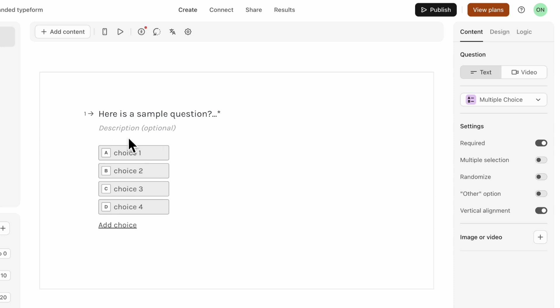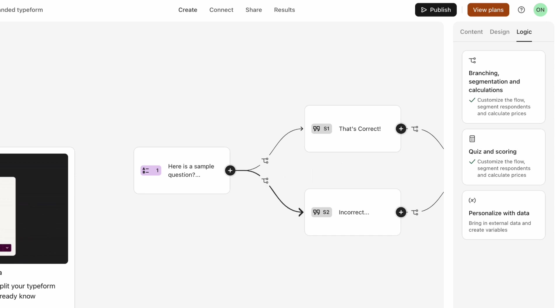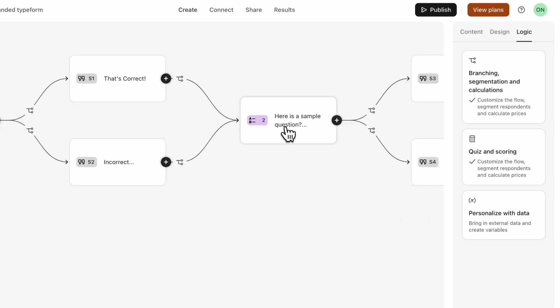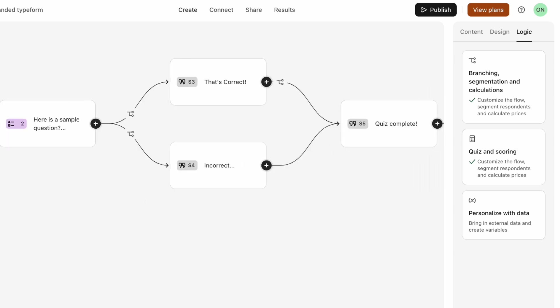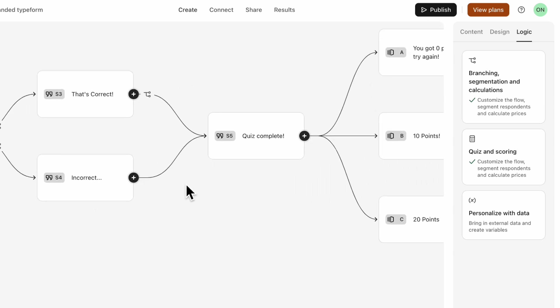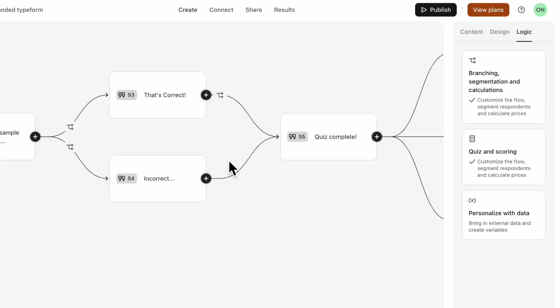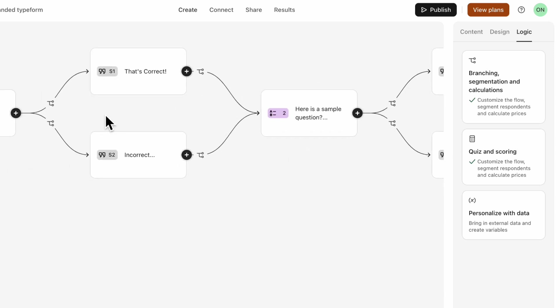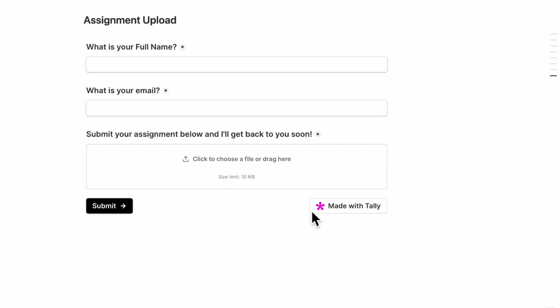It is a little bit less user friendly in the sense that for example, to create this kind of form, we had to create this logic here so that we have a question, if it's correct, it goes here, then it goes to the next question and so on. So building these forms could be a little bit more tricky compared to Tally. But we think that this also creates a really nice look to your form. So it's something definitely to consider and to try out.